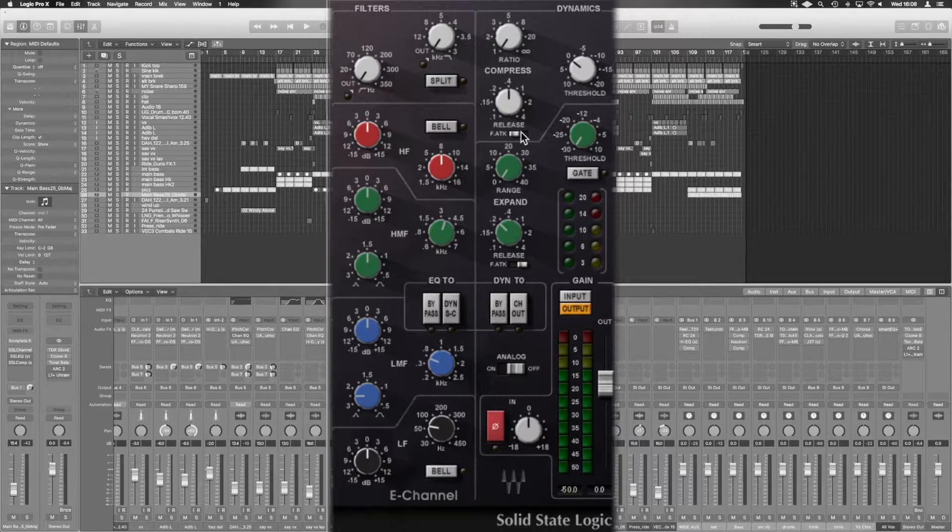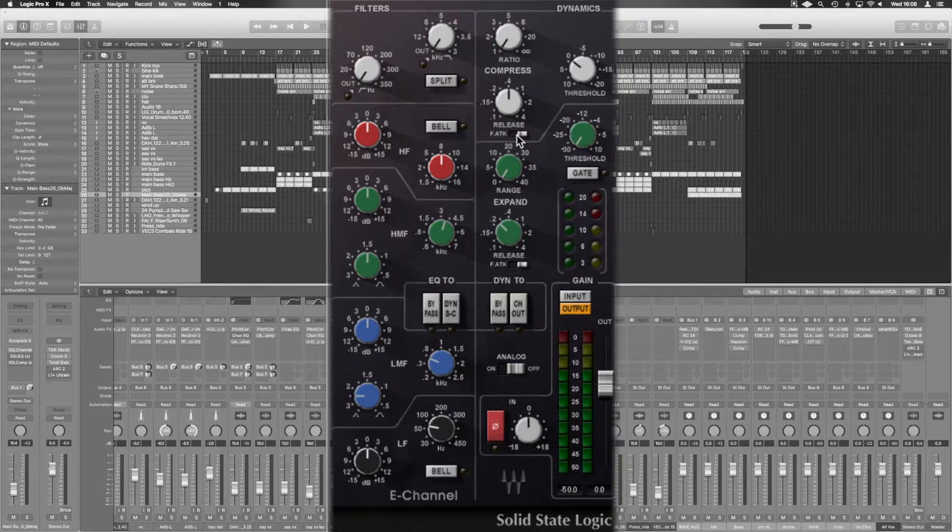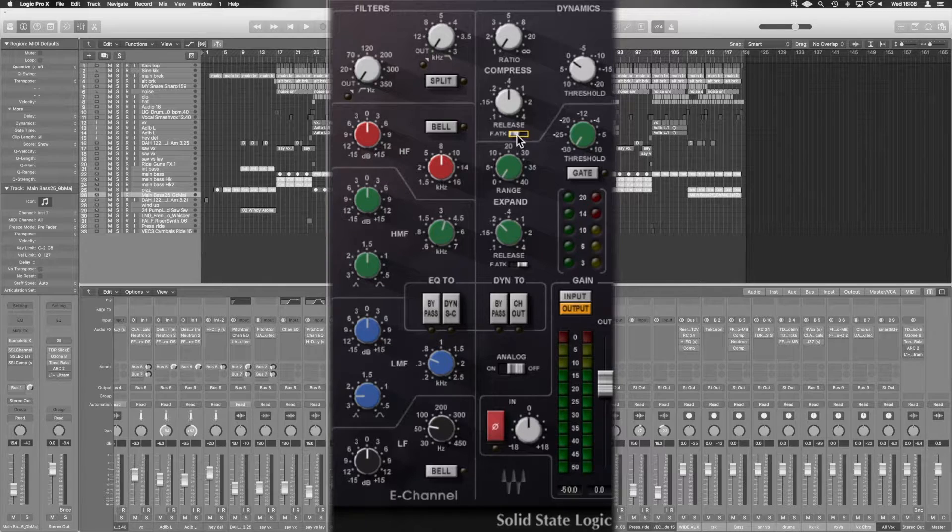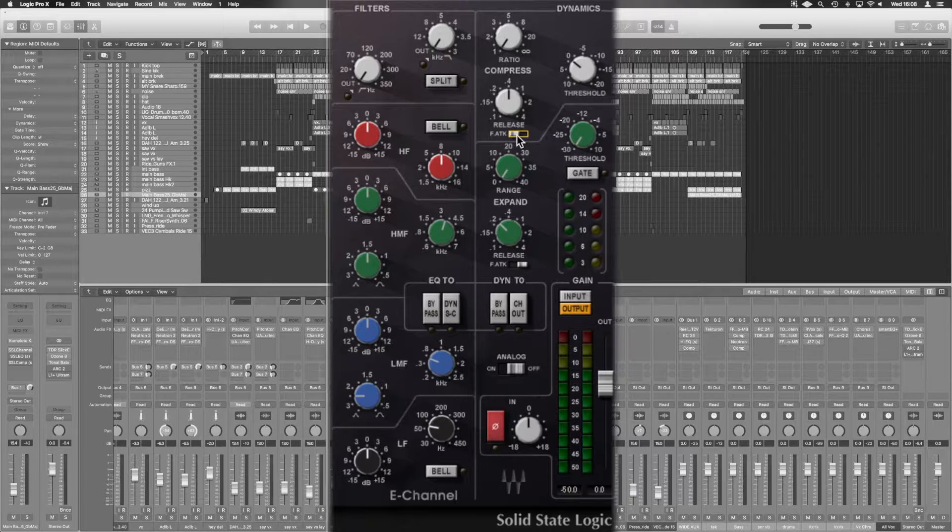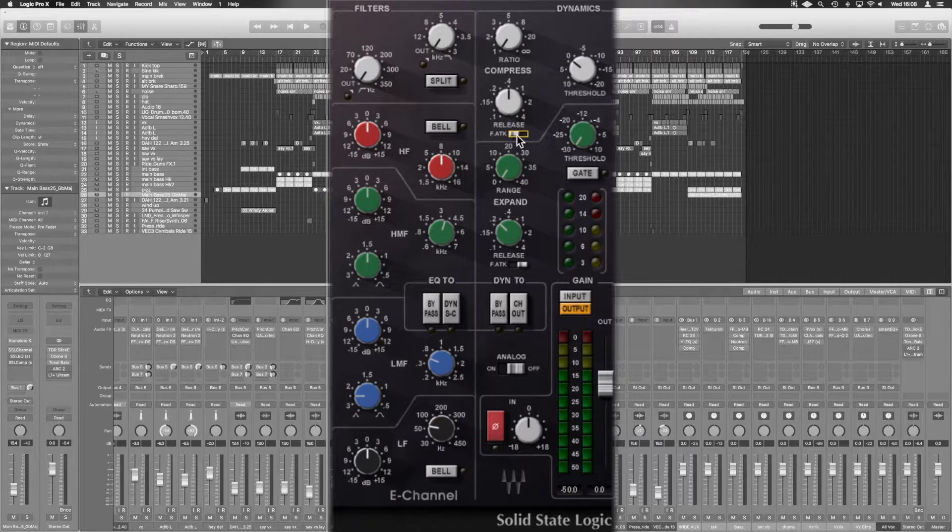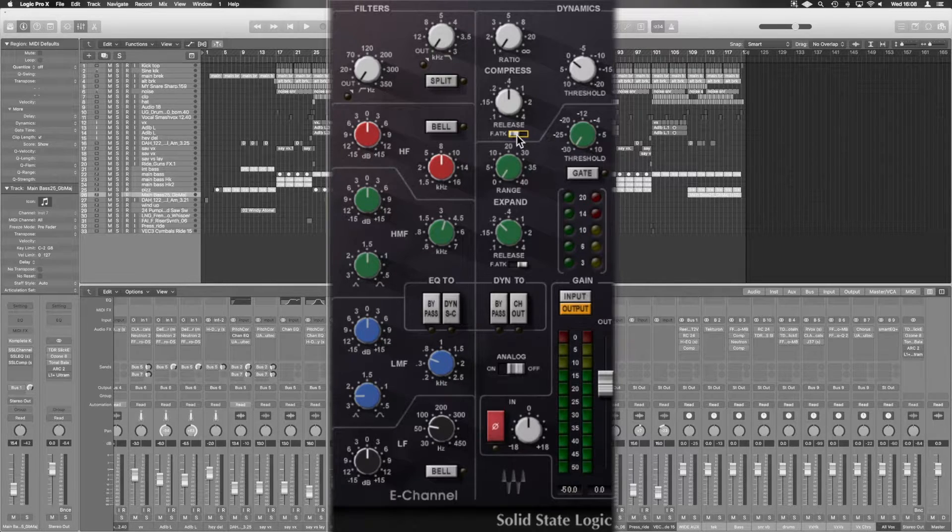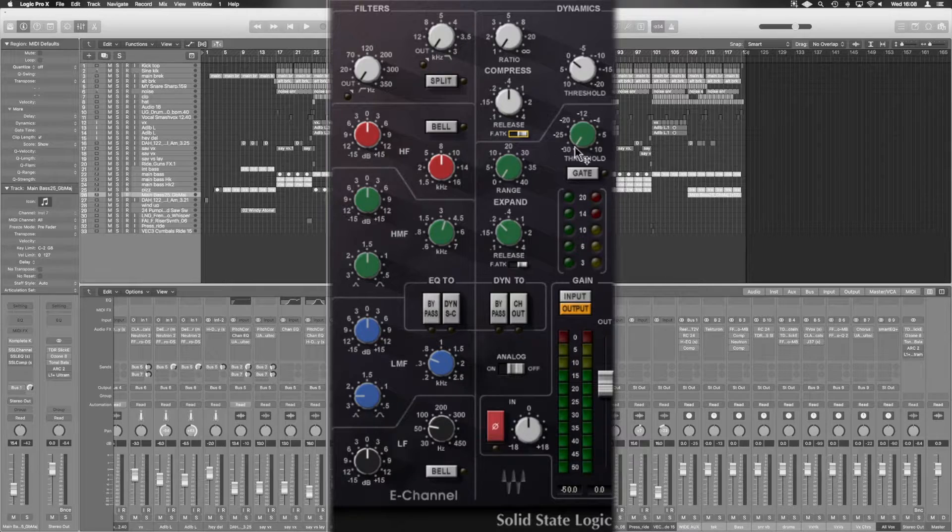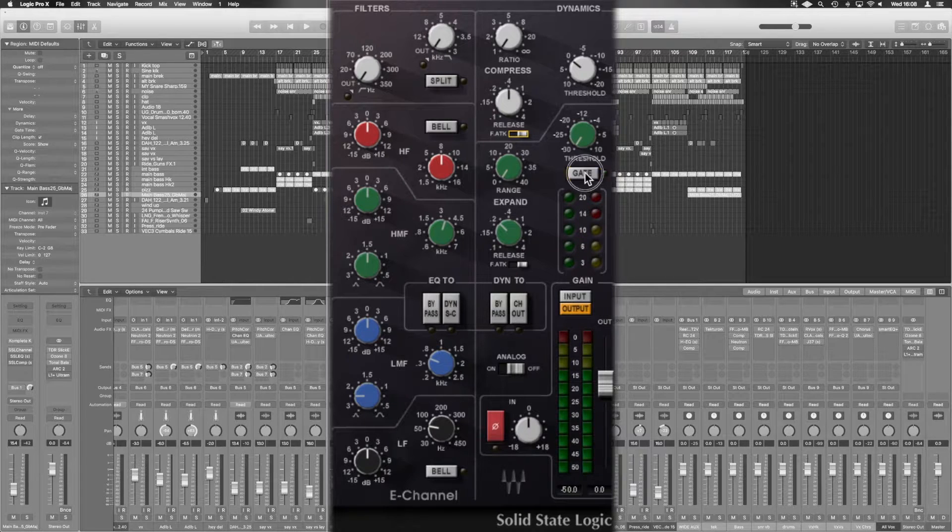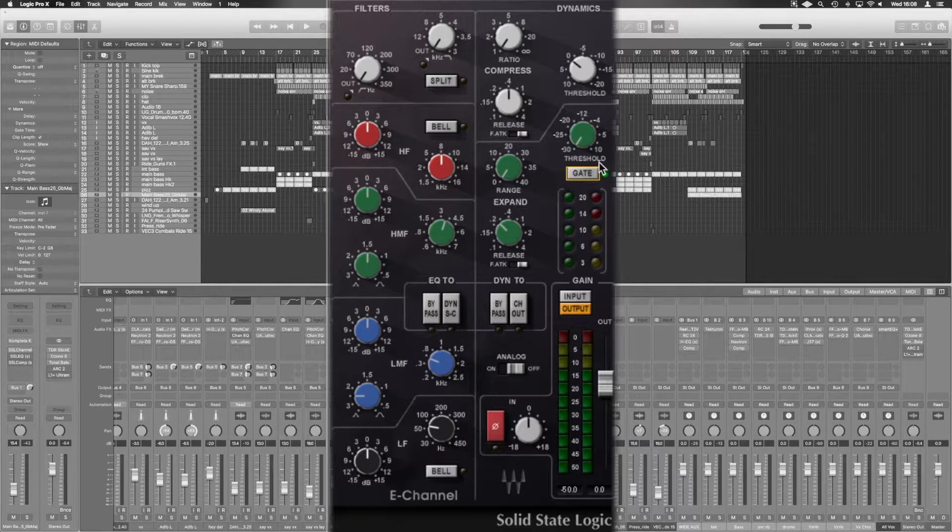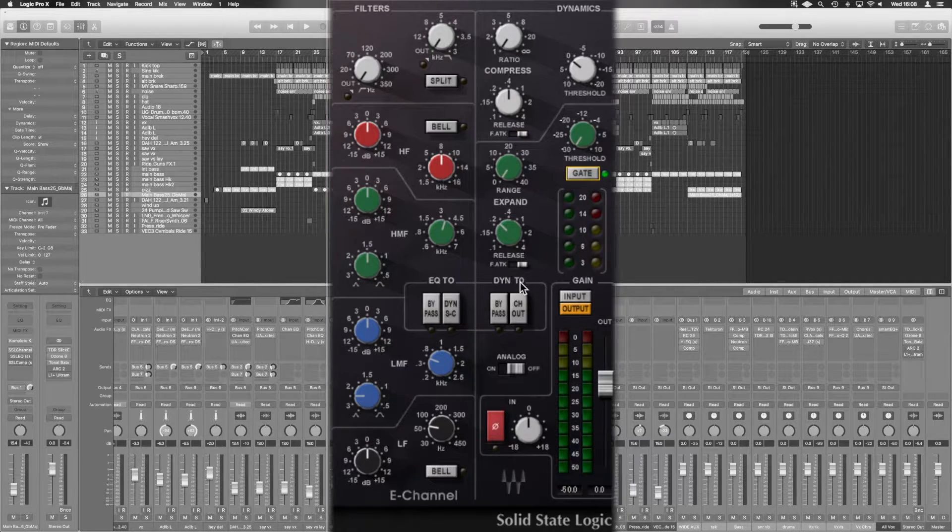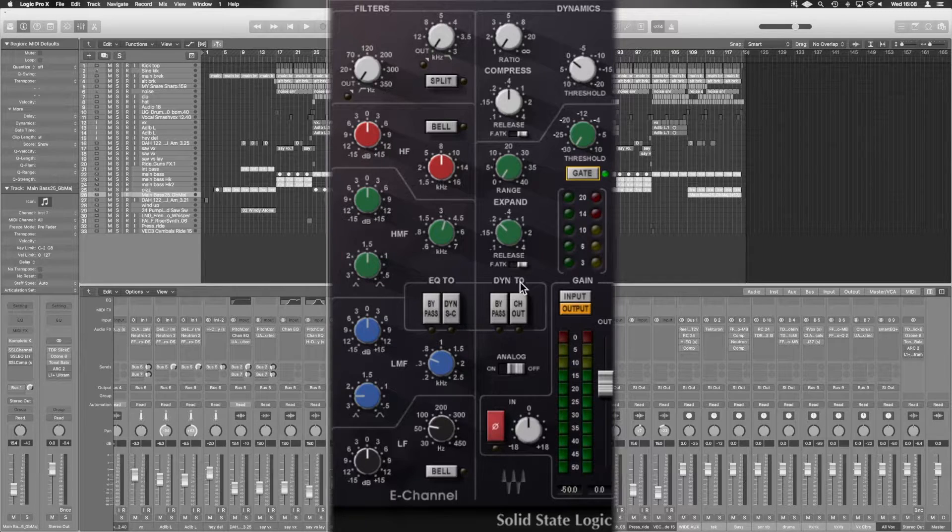We also have dynamic expansion as well, or we can engage and introduce it to working as downward expander. So it's working as a gate.